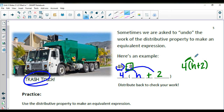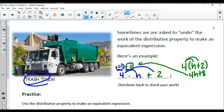I can distribute back: 4 times H and 4 times a positive 2 — and when I distribute back, I should be back to my original expression. So this is the distributive property in reverse — you factored out a 4.